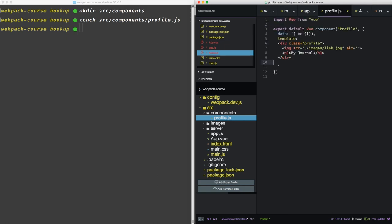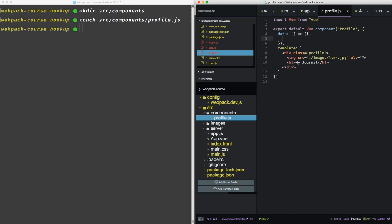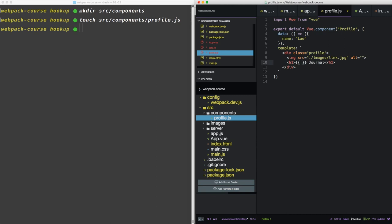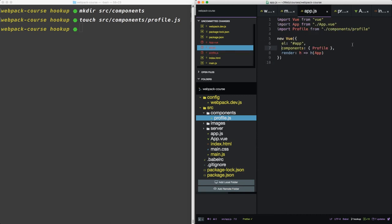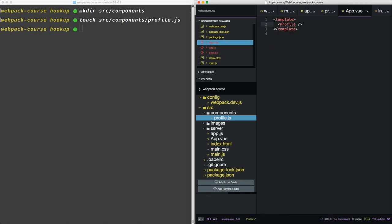Now when we paste it in the template, we have a new working component. Let's add some data. Let's add name, law. And down here, we'll do double curly brackets. And we'll give it that name. So now we have an app component that registers a profile. A profile component that renders the template. And an app.vue, which just includes the profile component. So let's start it up and see where we're at.